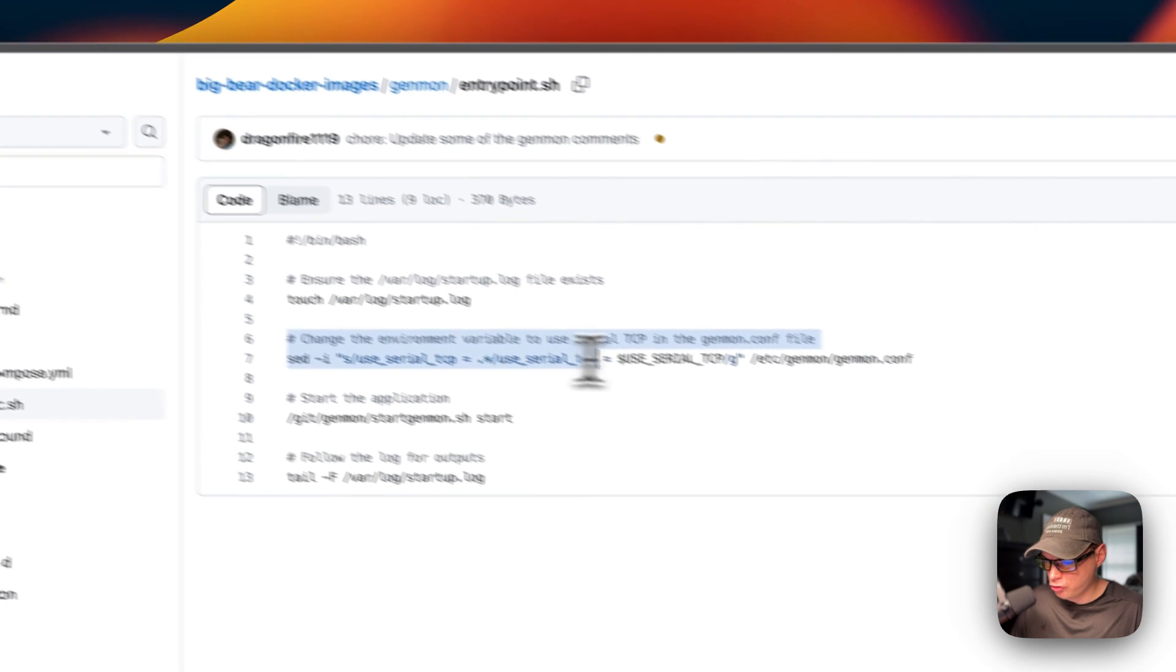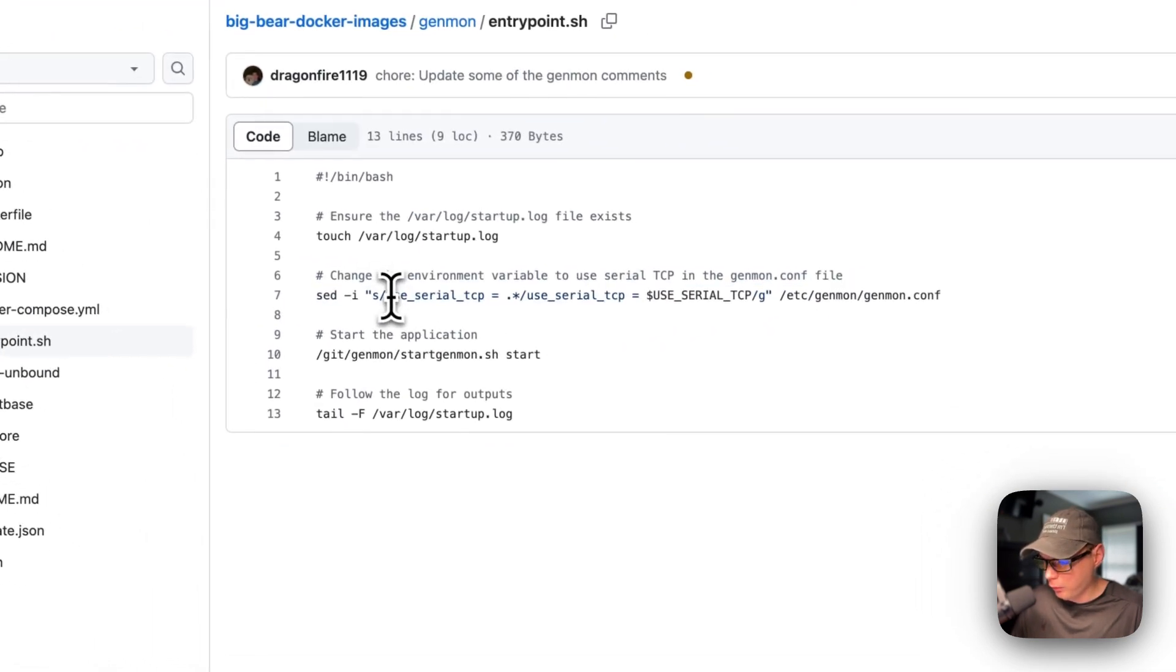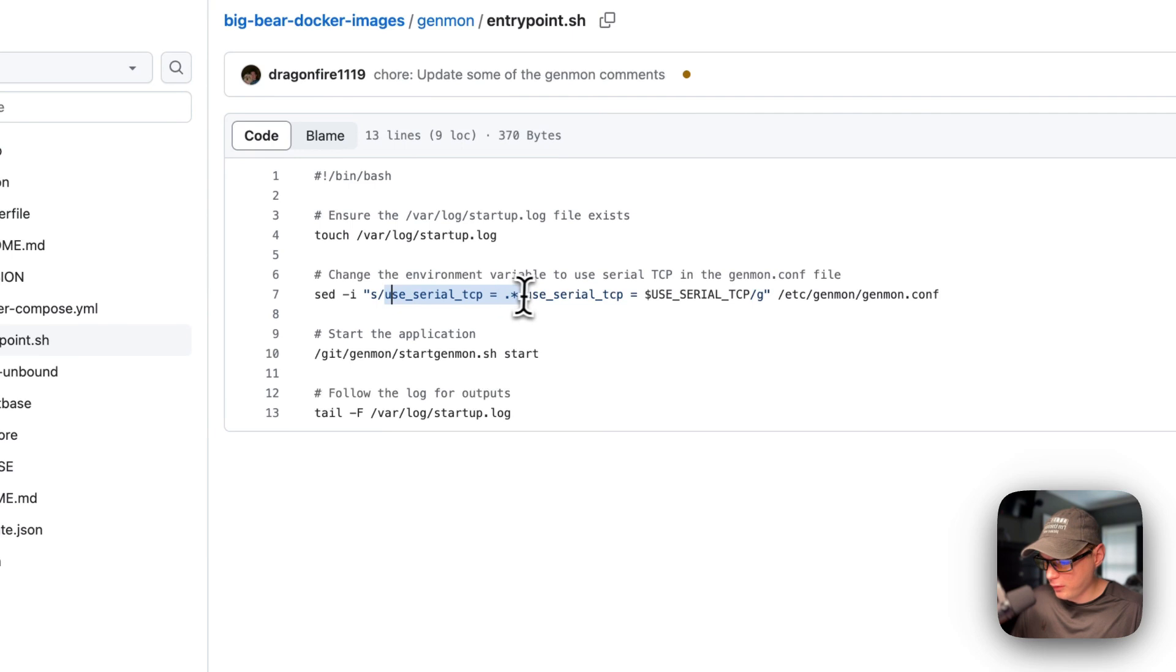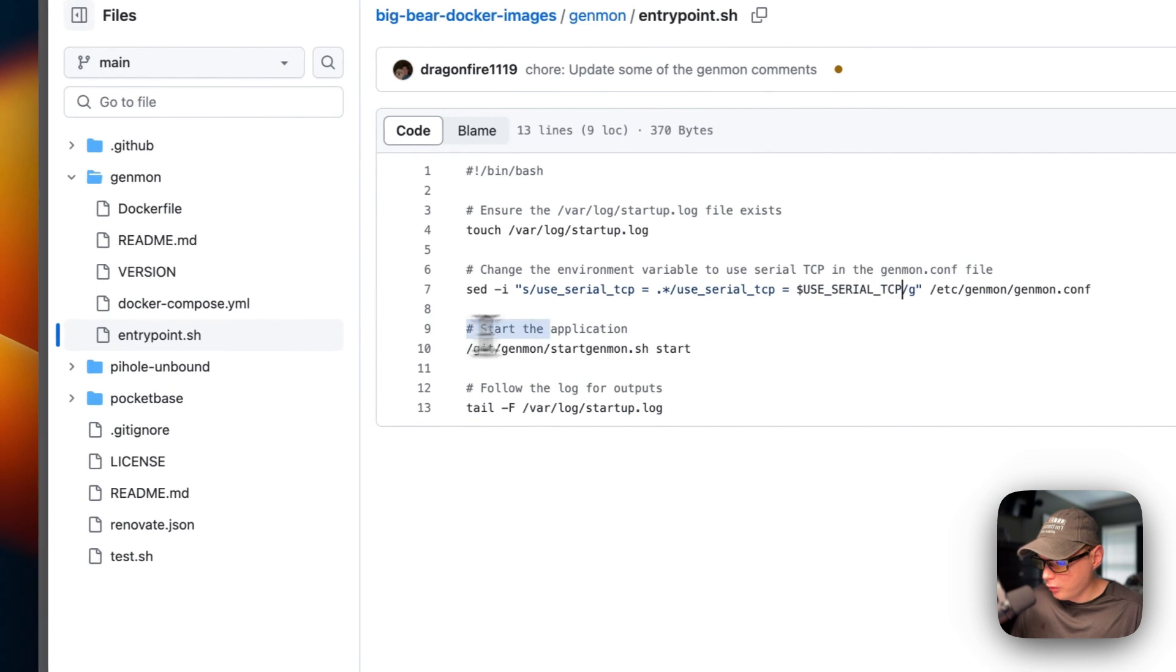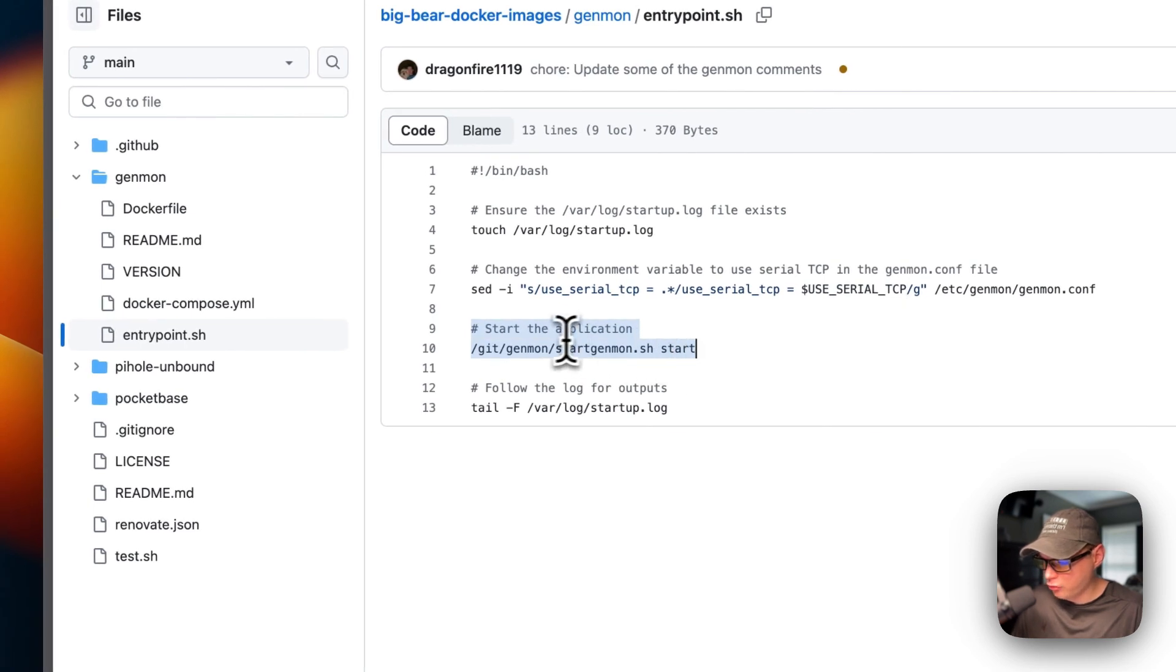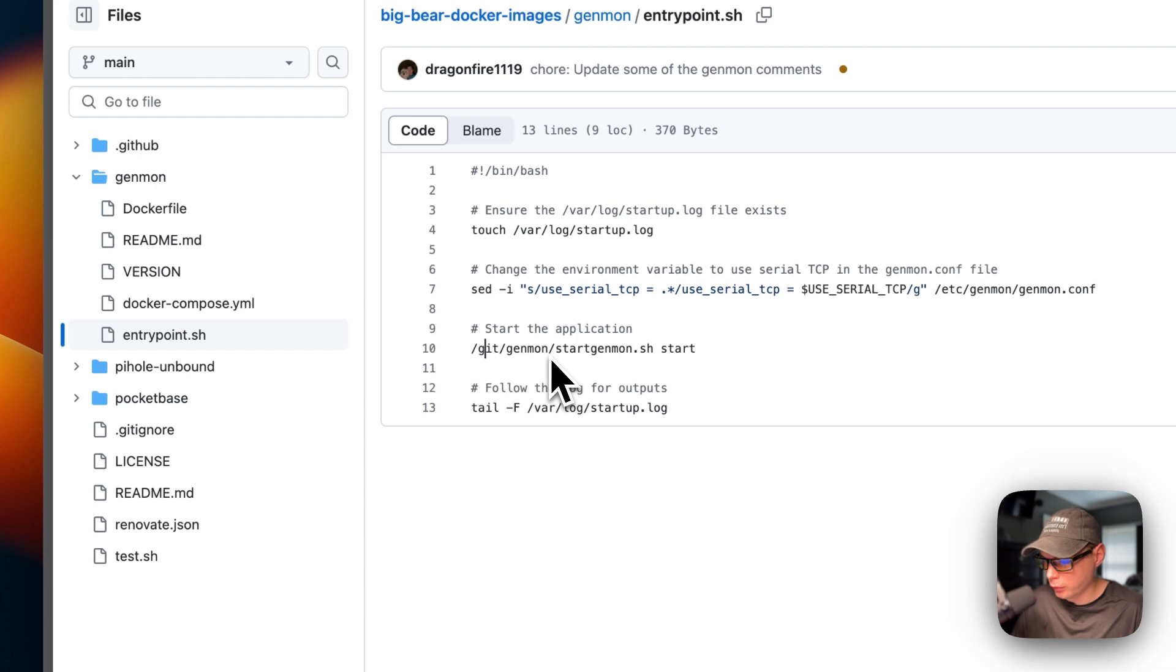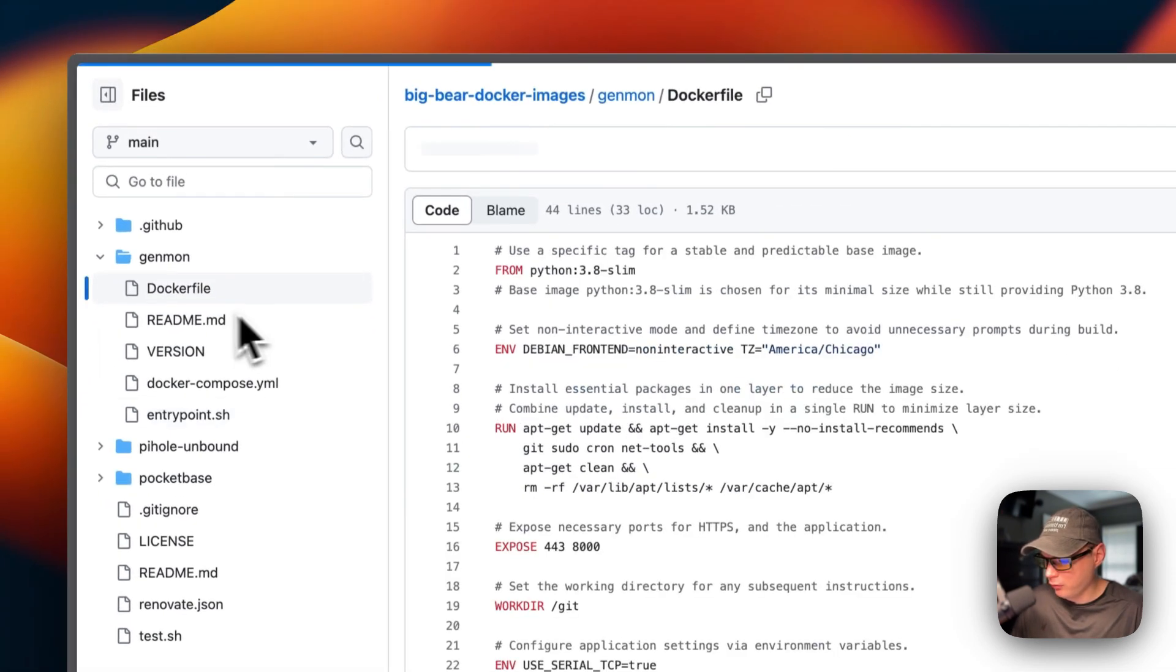So I'm going to change /etc/genmon.config, the use serial TCP, and then I'm going to put the environment variable in there. So now I'm going to start the application. It starts it, and this does need root to start. So that's why I didn't change this to another user.